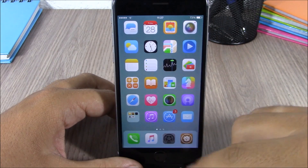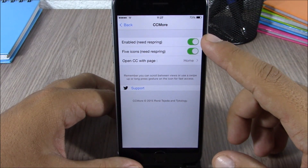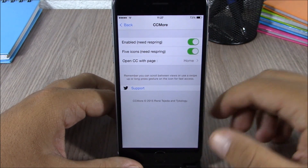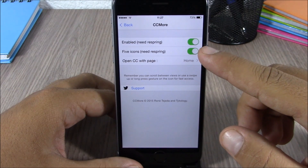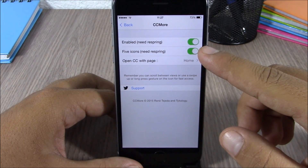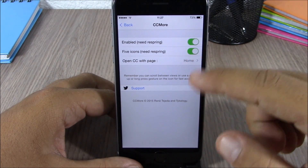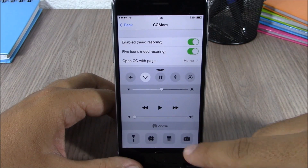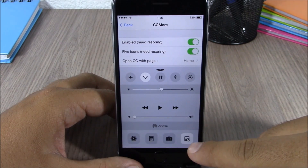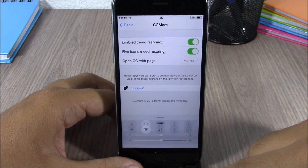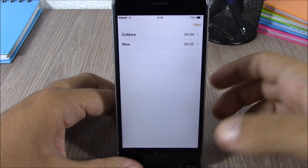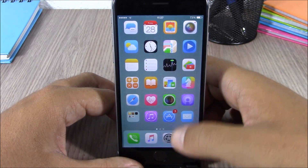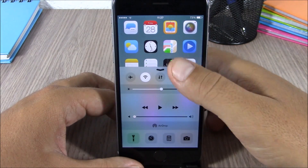If you go to the settings of this tweak, here you have an enable button to enable or disable this tweak. Lower here you can enable five icons — if you enable this, it will add one more icon to the quick launches. We'll have the notes app, and you can launch the notes app directly from your control center.